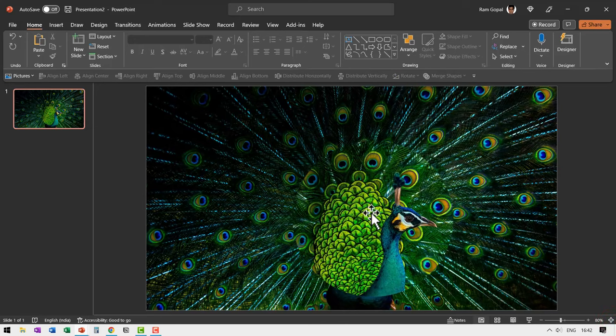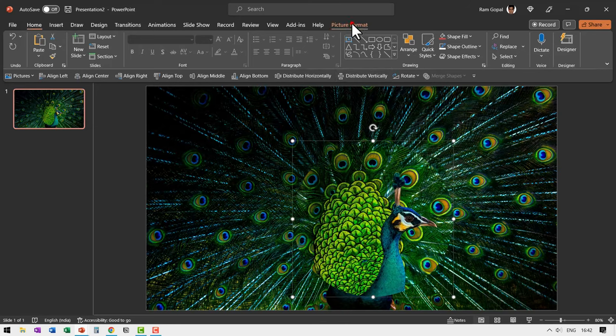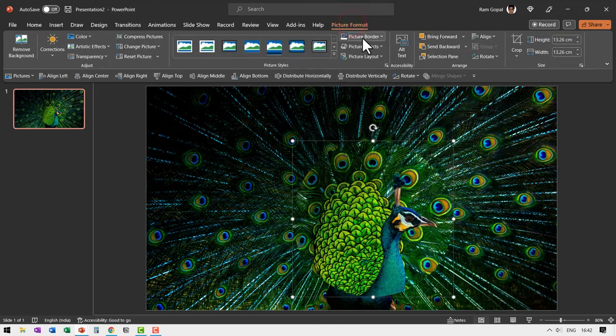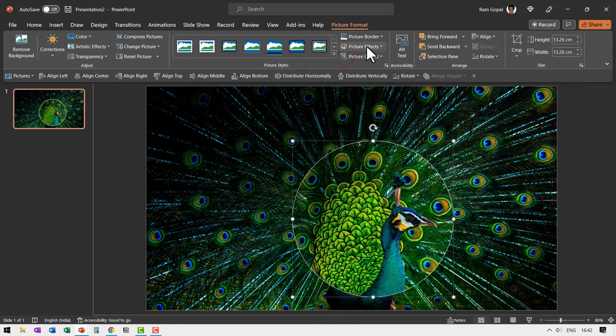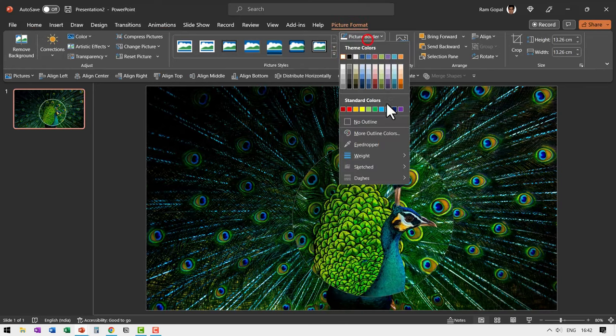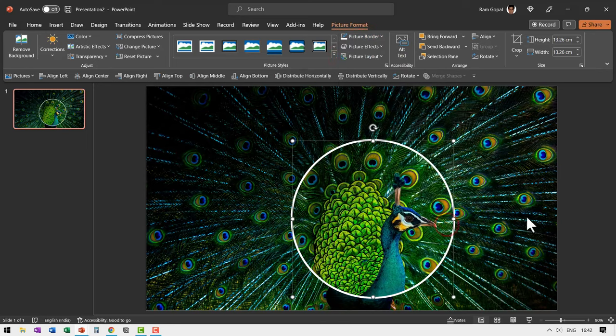Now there should be some way that people can recognize that this is the zoomed area. So I'm going to select this. Give it an outline. So let us go to picture format, go to picture border and make it into a white outline. Let us even increase the weight of the outline to say somewhere around four and a half points.